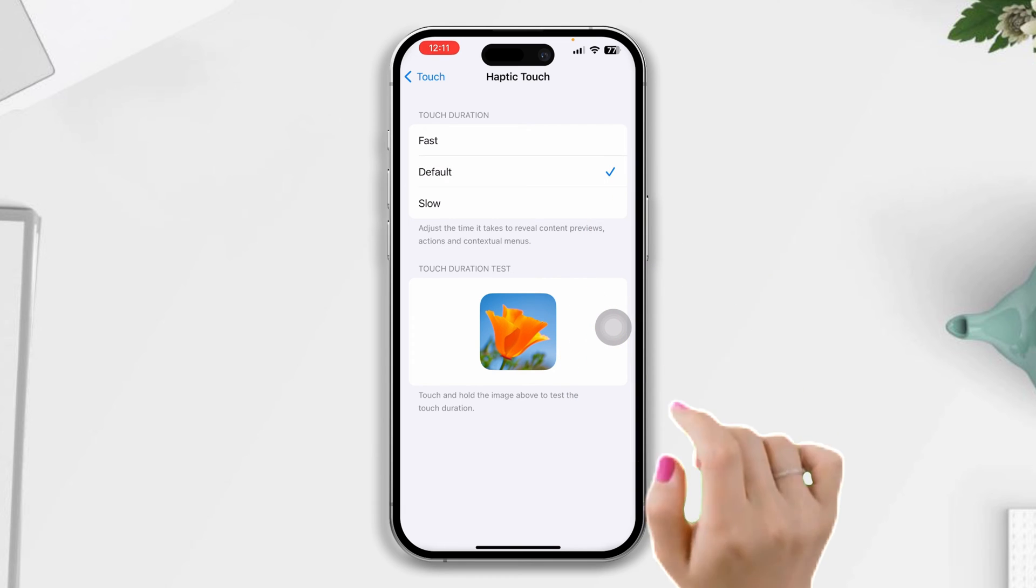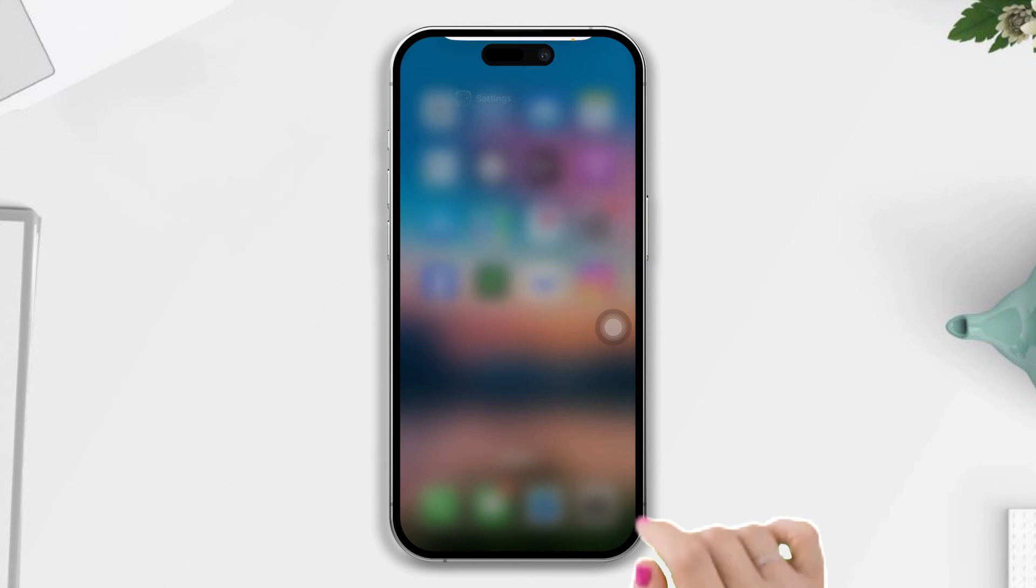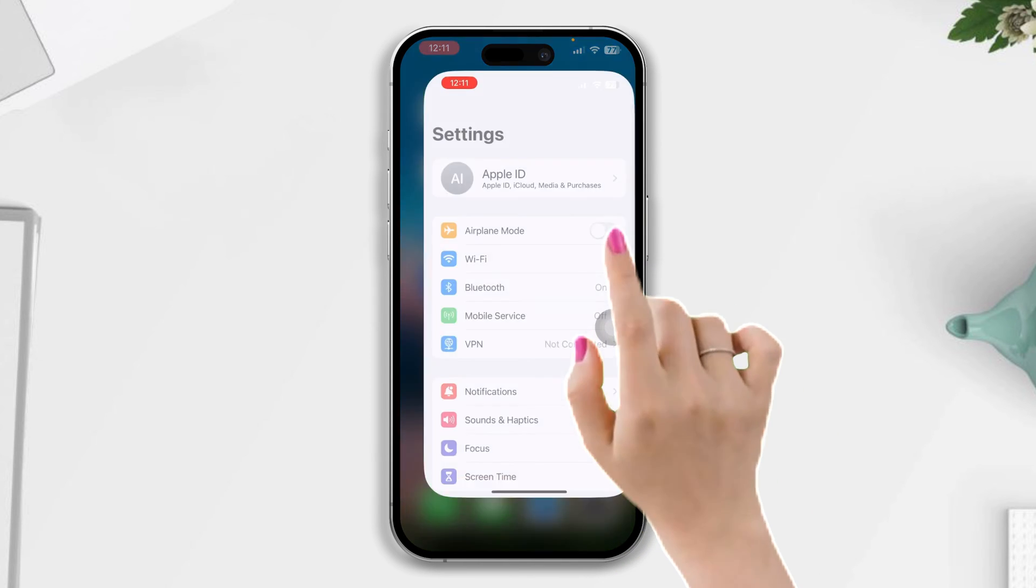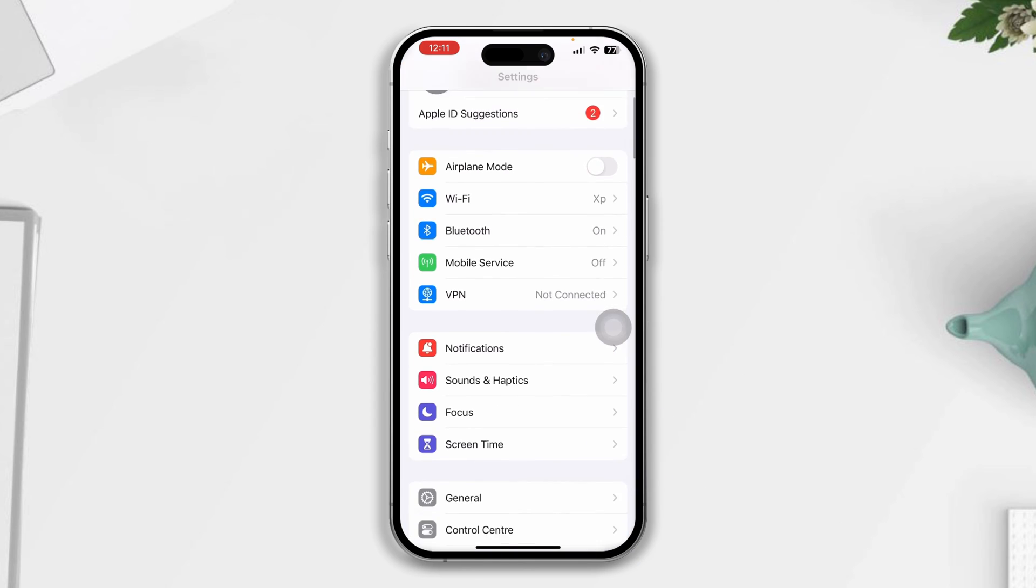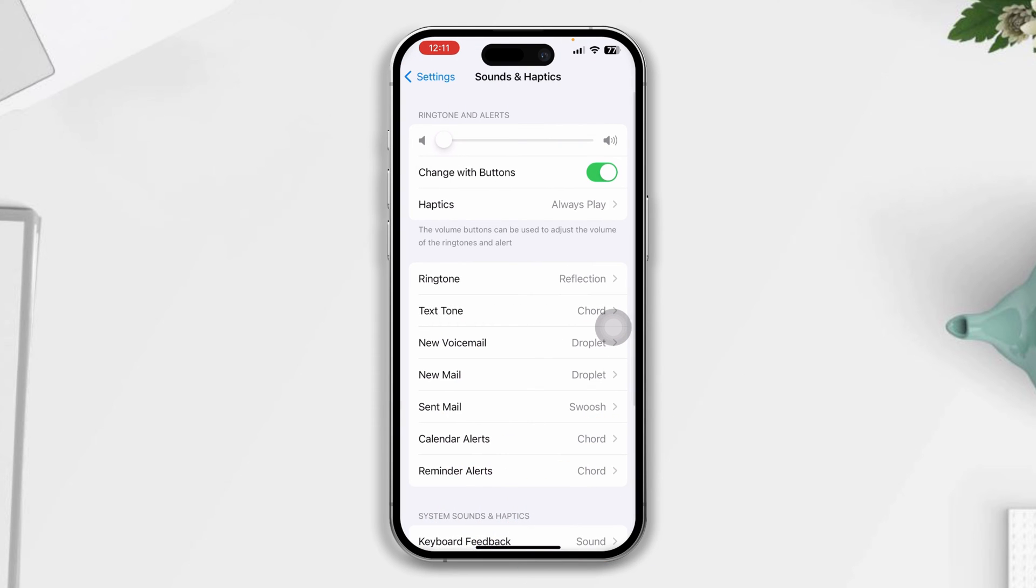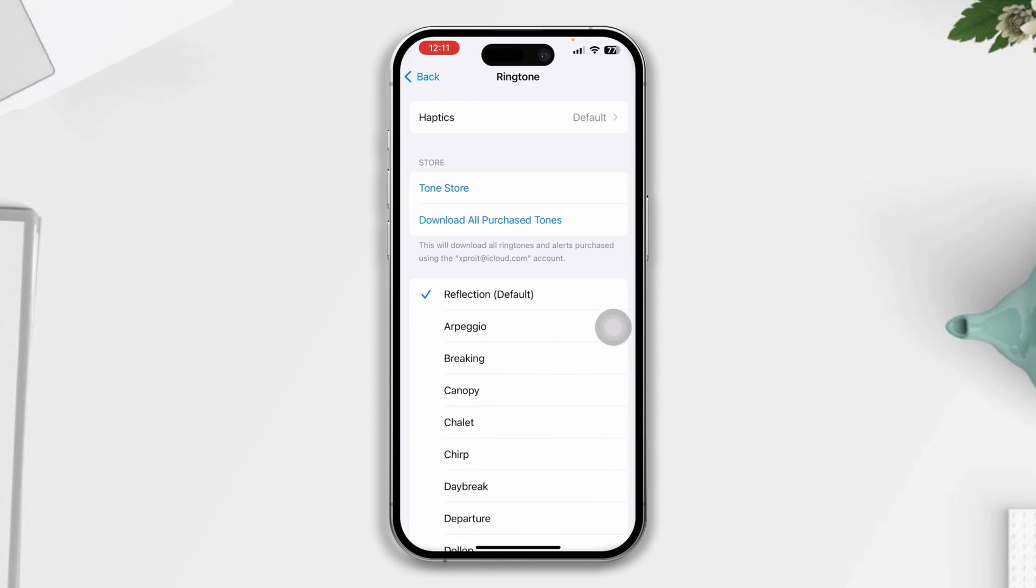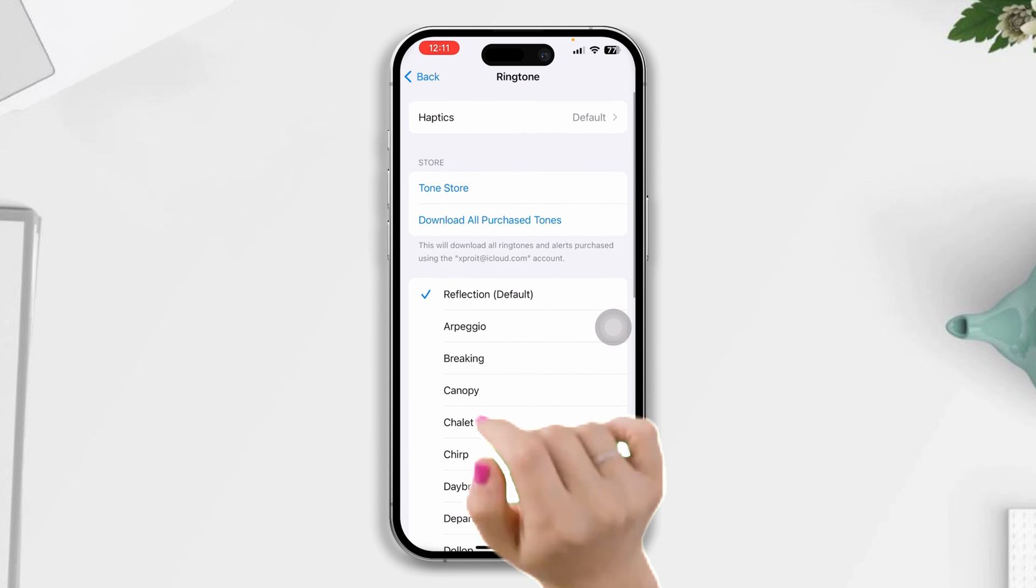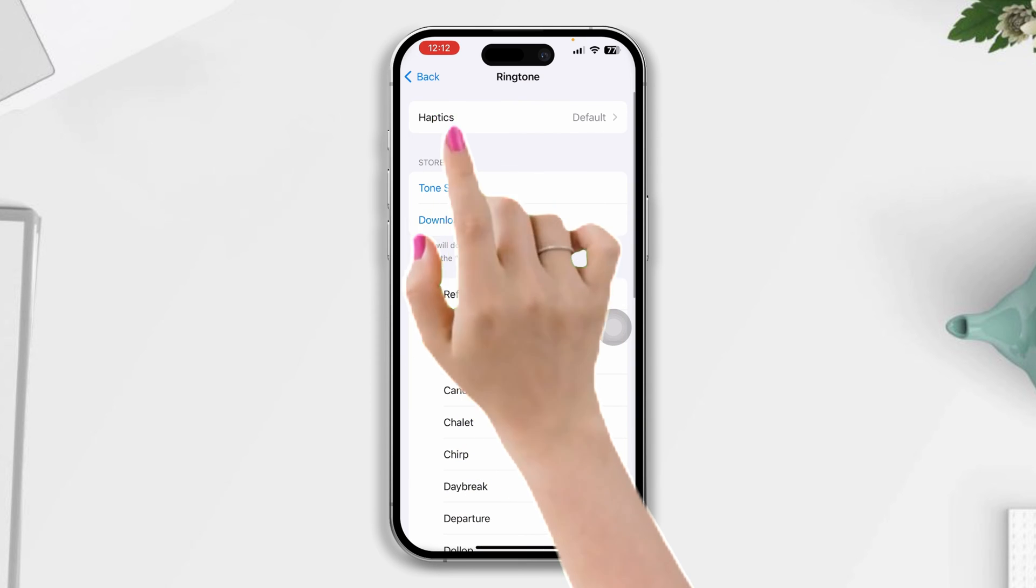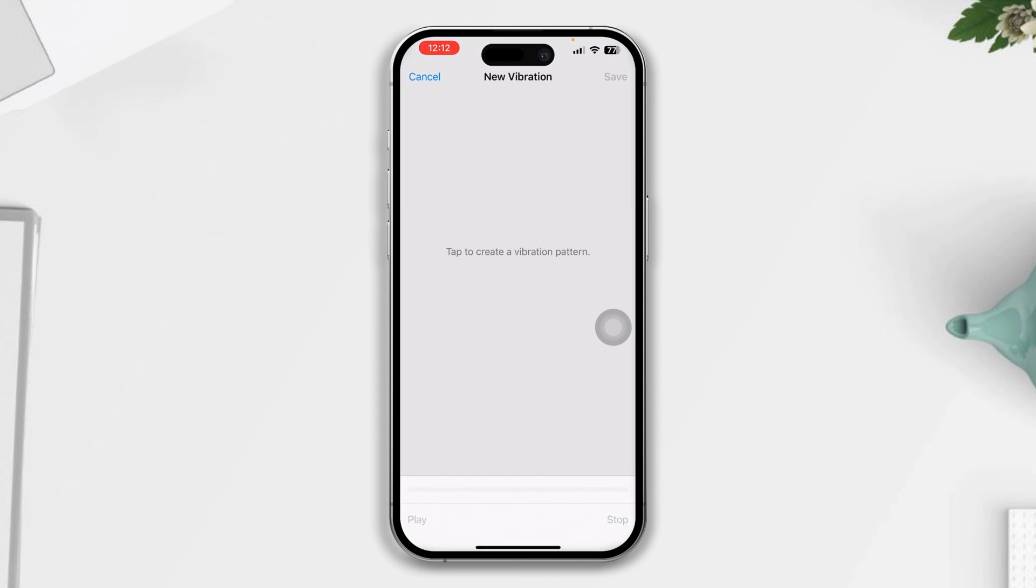After that, open Settings, scroll down, tap Sound & Haptics, tap Ringtone, scroll up, tap Haptic, and select the type of vibration you like. Or you can create your own custom vibration from the Create New Vibration option.